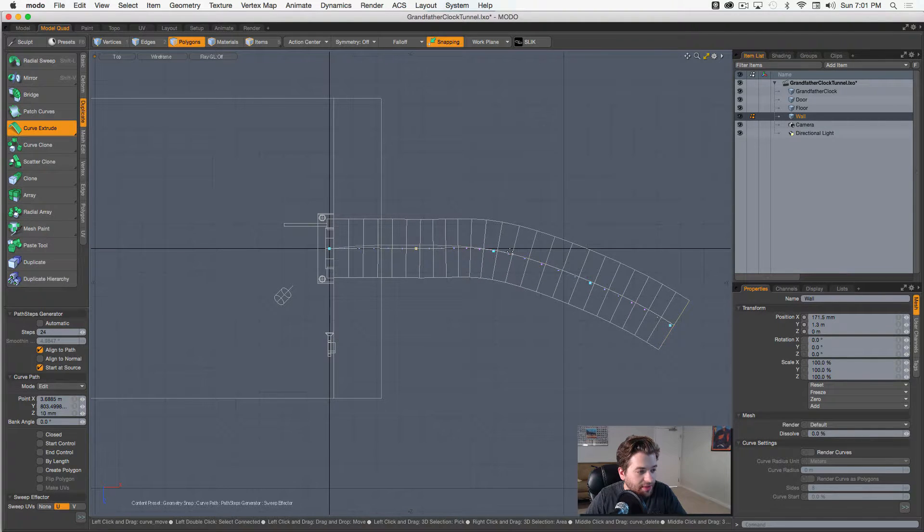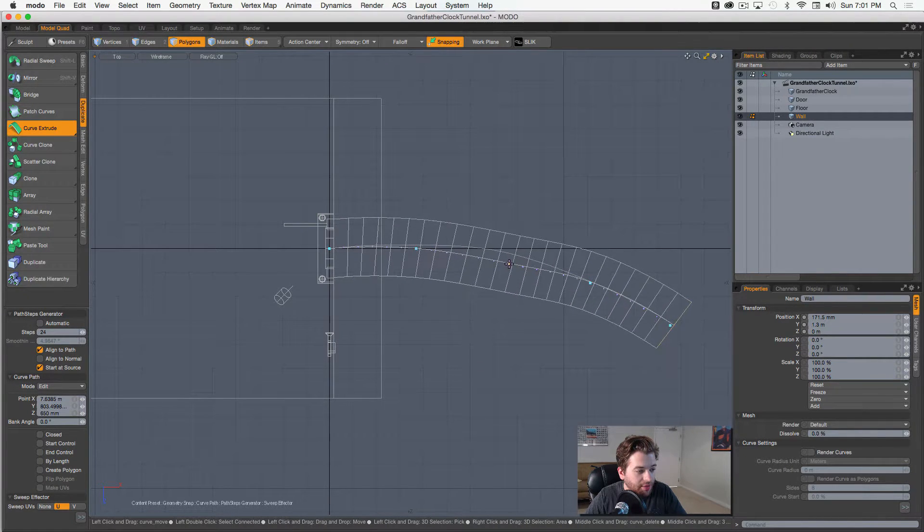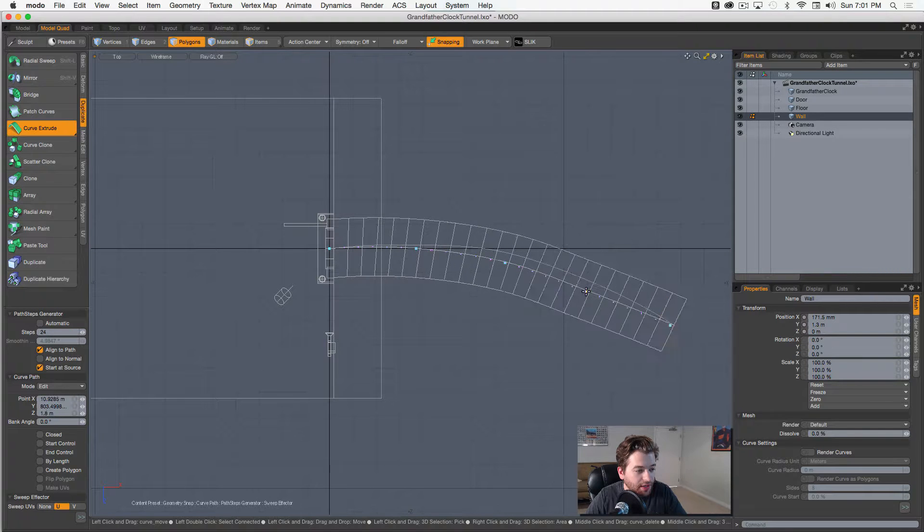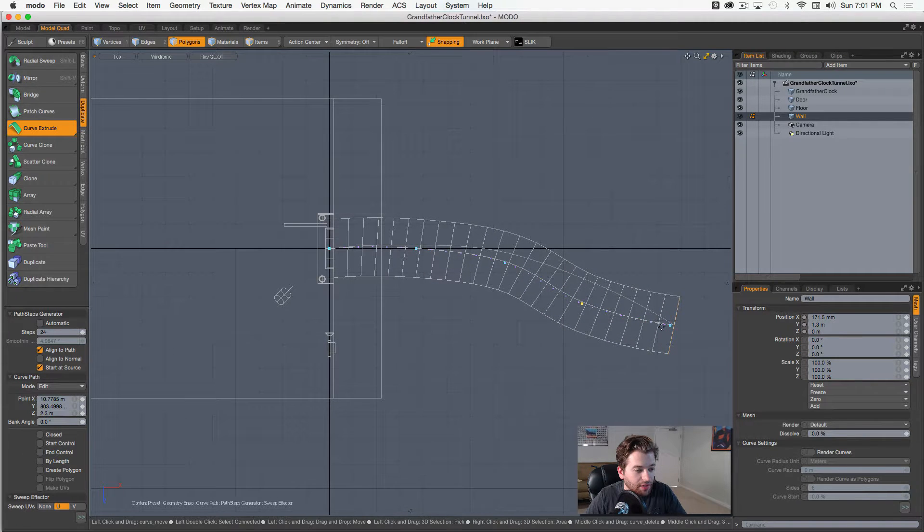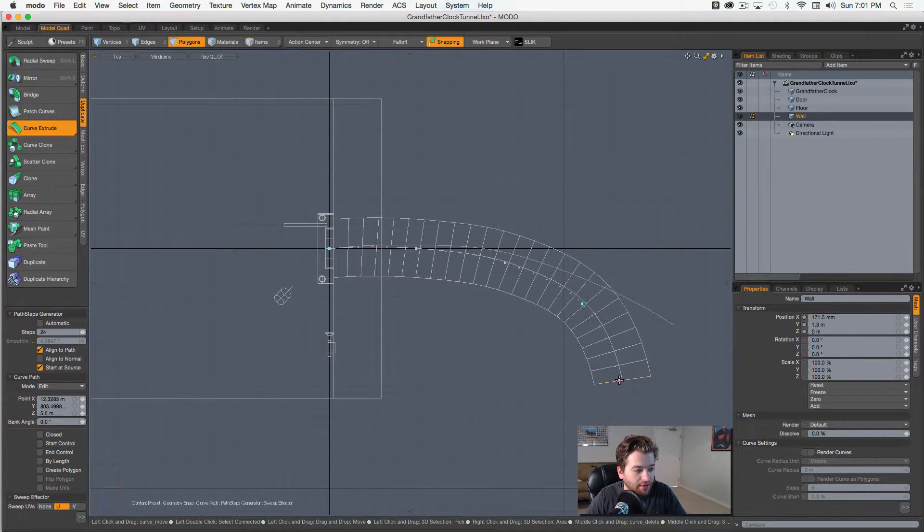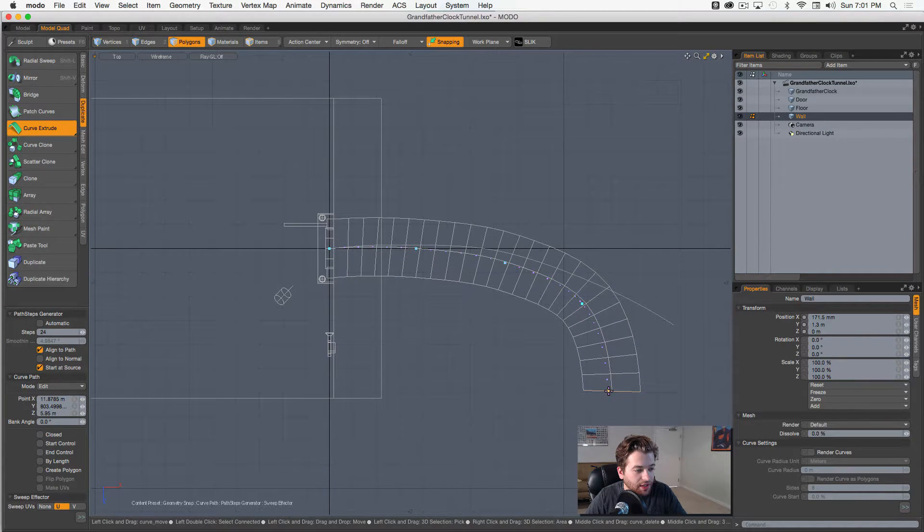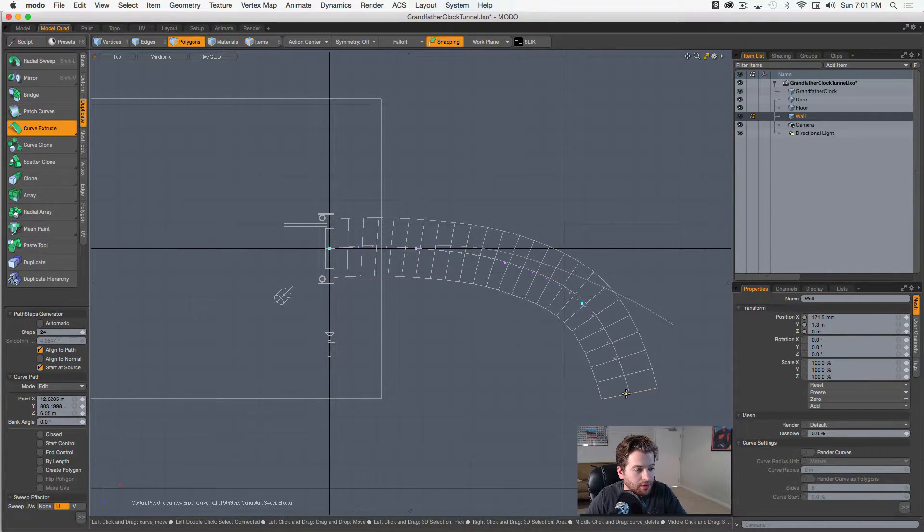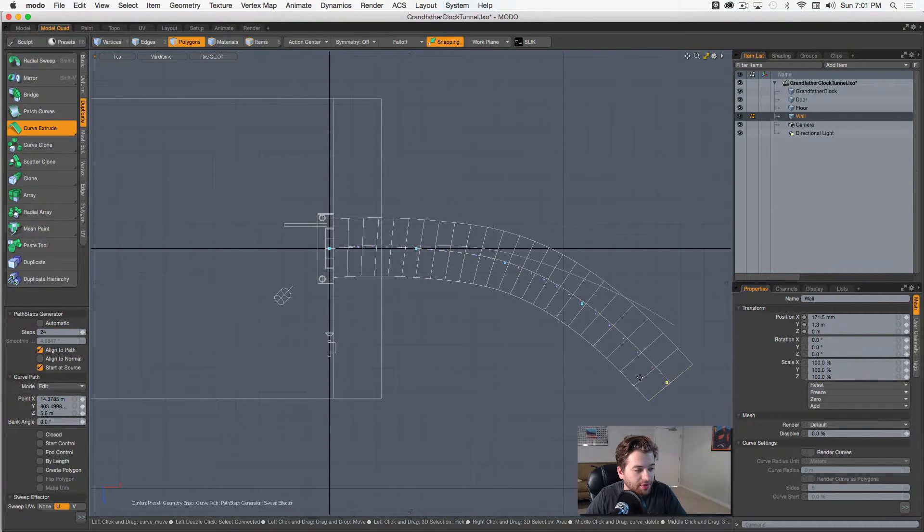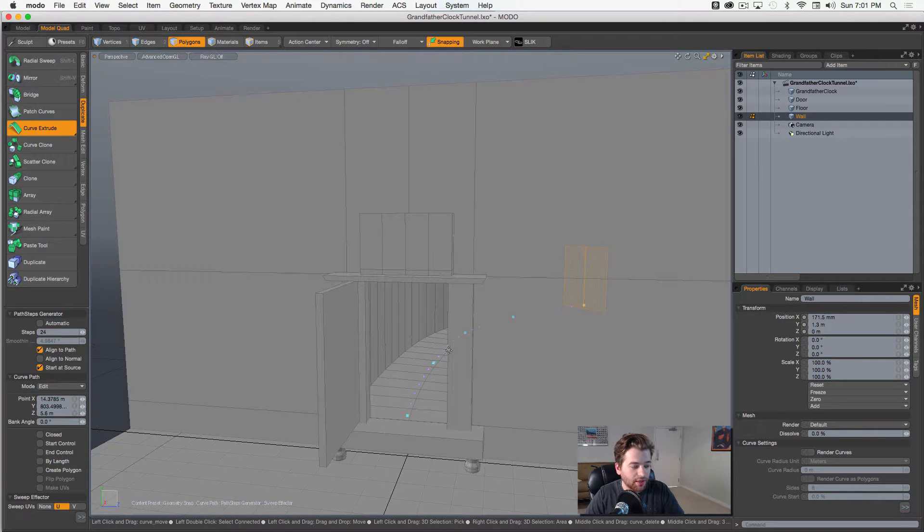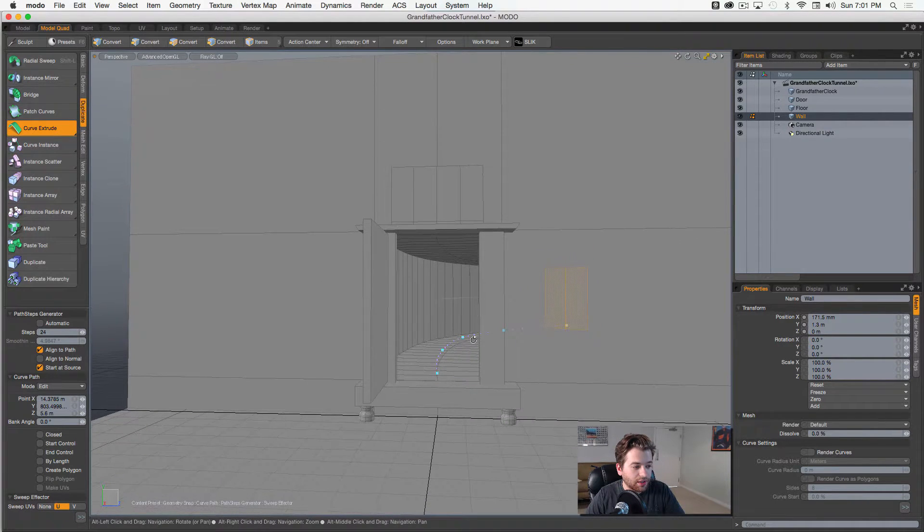It'd probably be best if we jumped into the top view and started messing around with some of these guys here. You can see I got my snaps still on, so I can kind of just pull these around, maybe make it snake kind of like this. So yeah, that looks pretty cool.